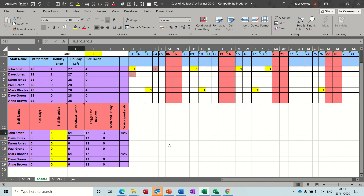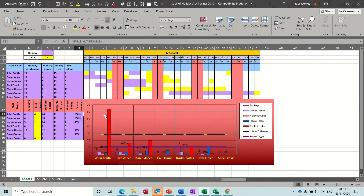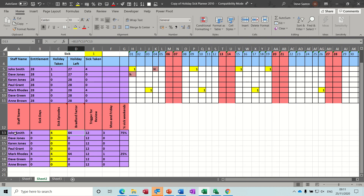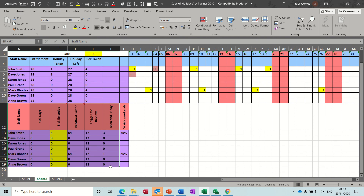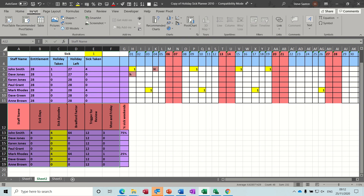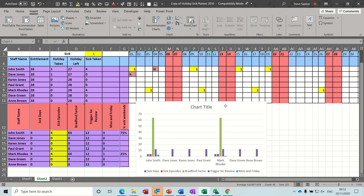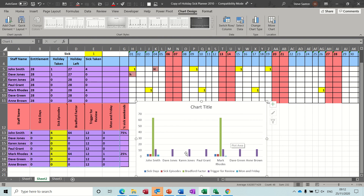The last thing you can do is put a graph on it like I did on sheet one. So you've got the names - let's just do a simpler graph. If I just highlight all this data - probably don't want the percentage on there - let's see what this looks like. Insert graph, column graph. So we've got sick days, sick episodes, and then the Bradford factor.